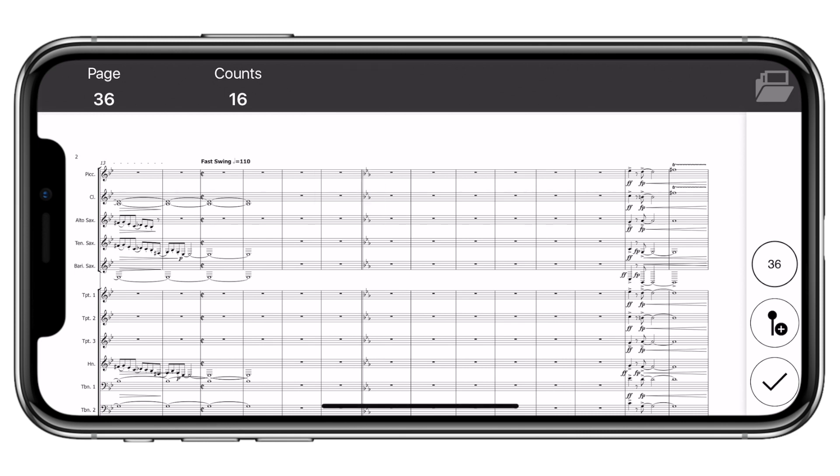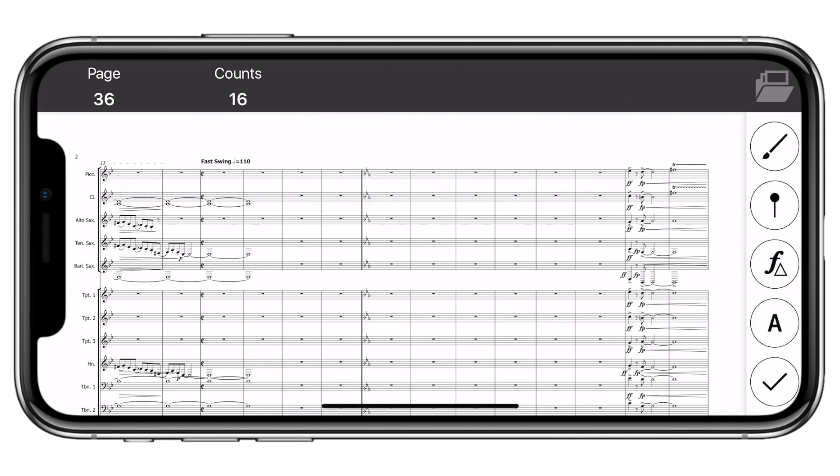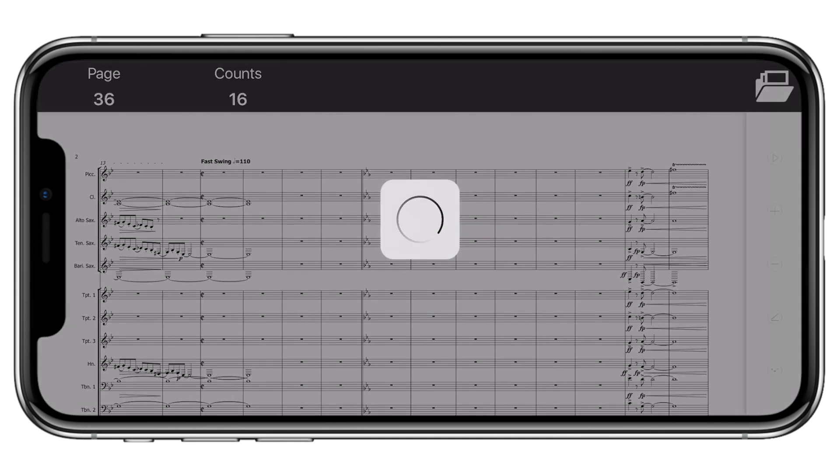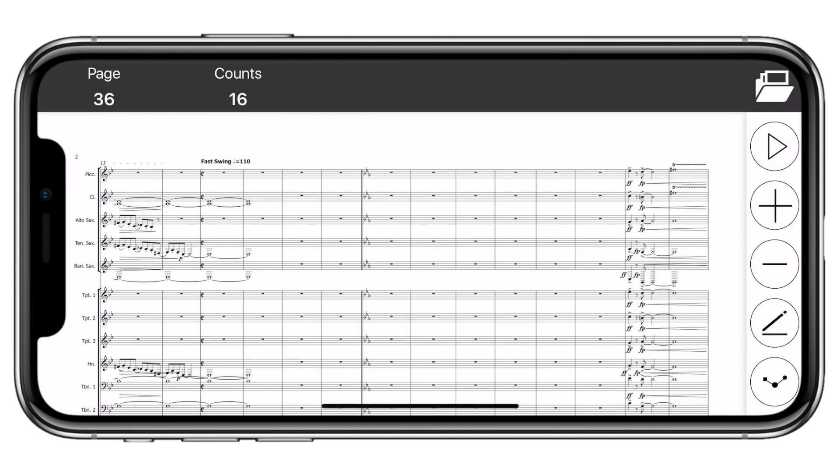Once all of your drill tabs are entered, you'll never have to scroll to find your spot in the music or score ever again.